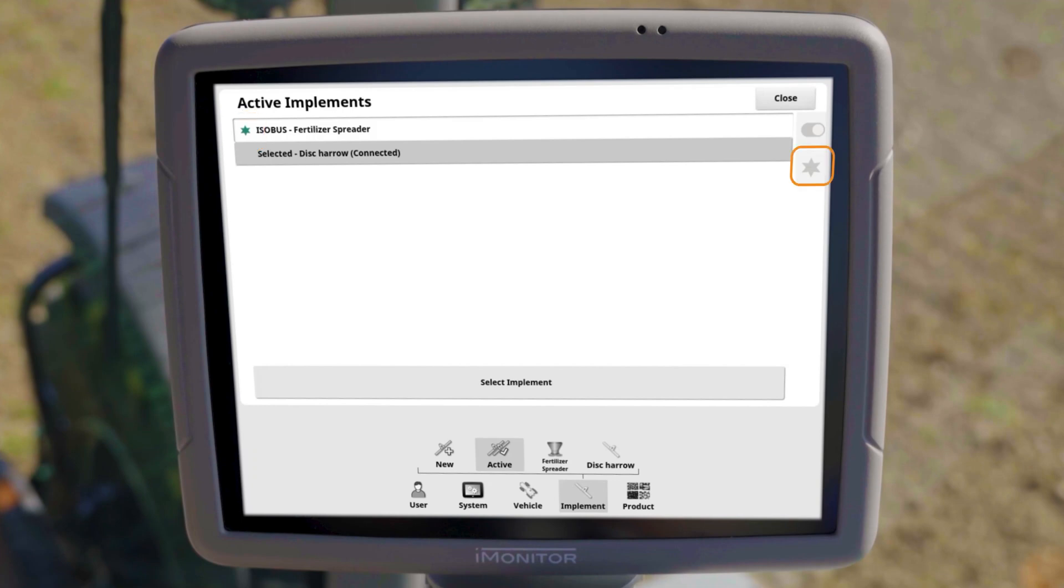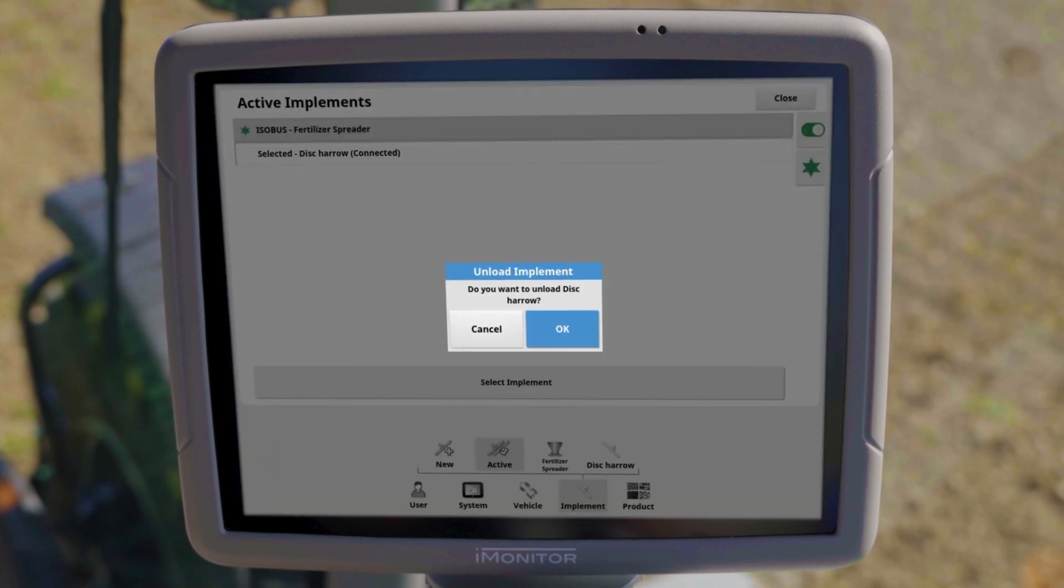If necessary, you can assign these to another implement. You must remove manually created implements if they are not to be considered for the job.